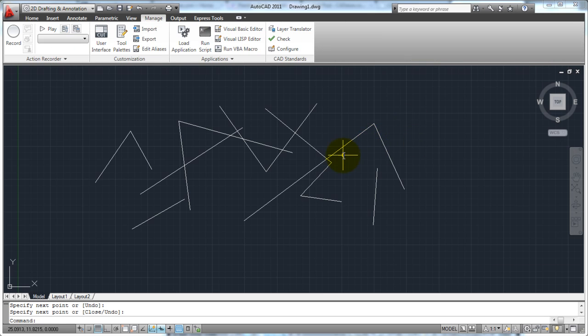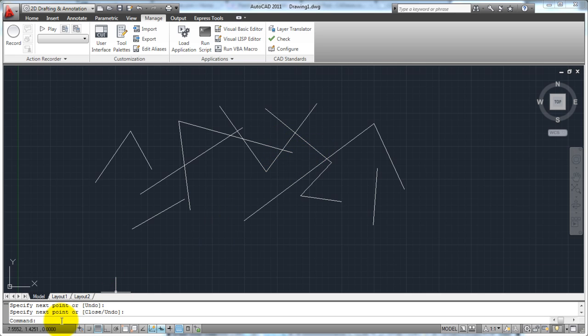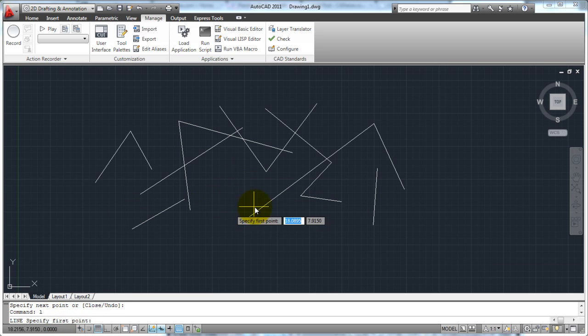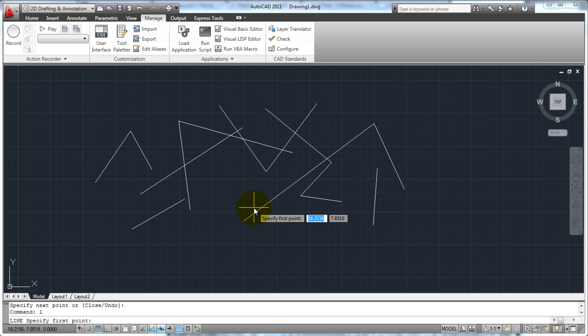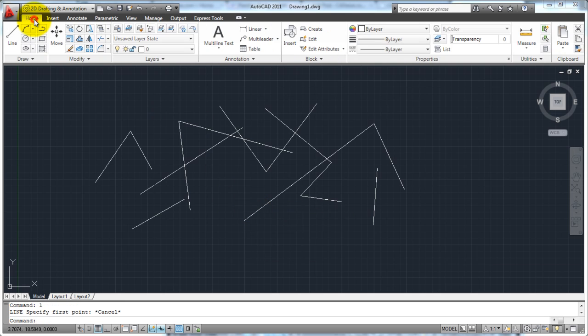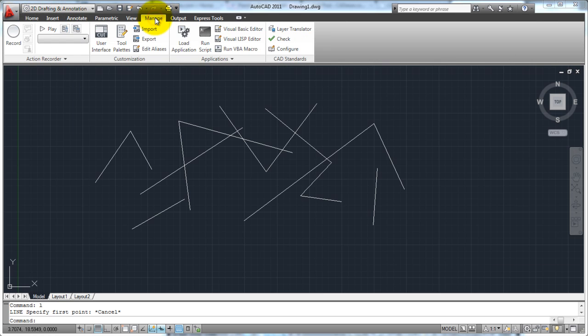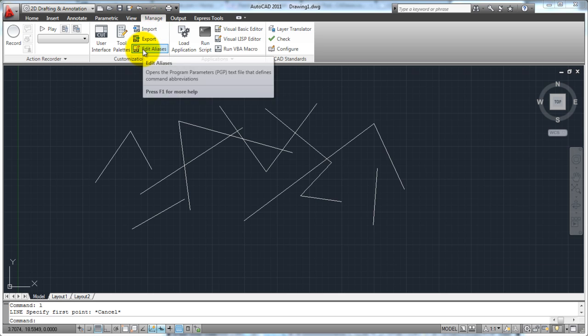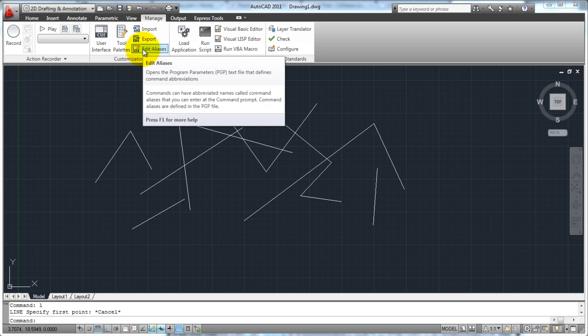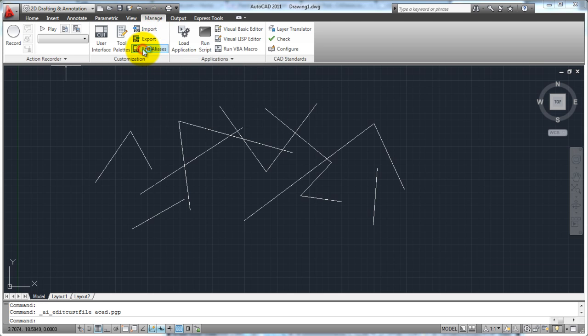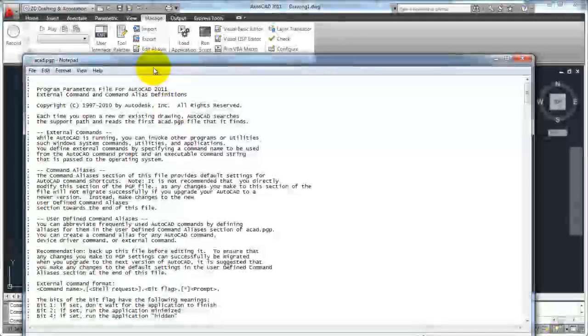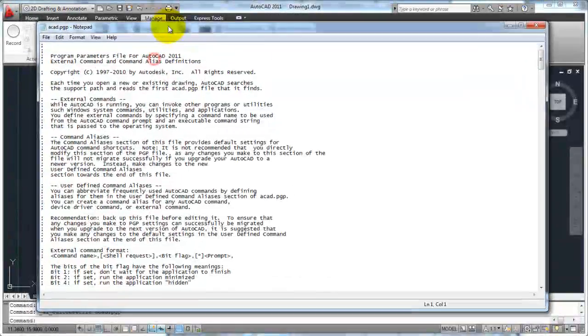A couple of quick things before we end this tutorial. The command aliases that I was talking about, if you want to edit those and you don't want to use L for starting a line, you want to use something else, you can edit those command aliases very easily. If you go over here to your ribbon and you click on Manage, you can go down here to Edit Aliases, click on that, and it's going to bring up a text window.